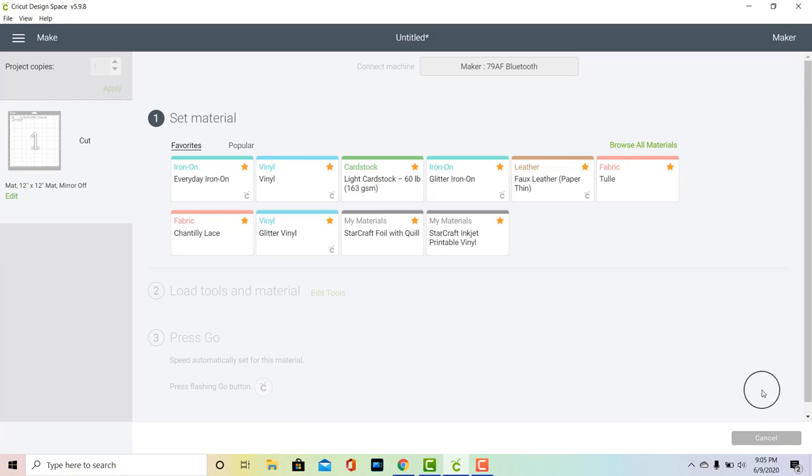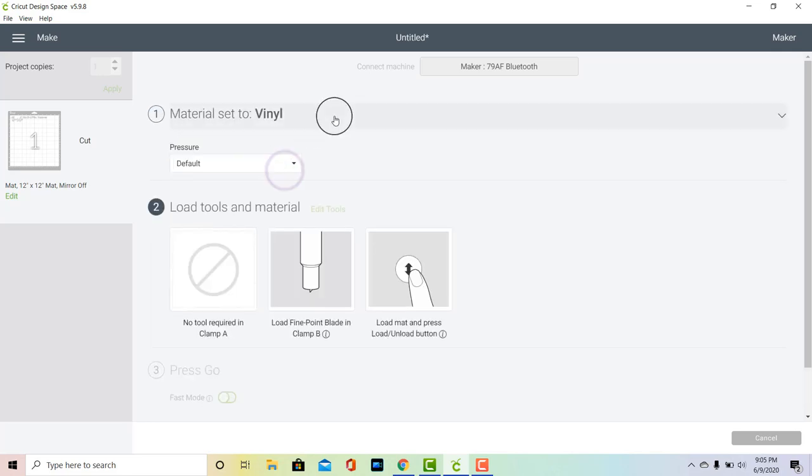Since we're going to be cutting something so small, I'm going to be using StarCraft HD adhesive vinyl. That is one of my new favorite vinyls of all time for really fine and intricate cuts. So that means that I'm just going to use the vinyl setting. So I'm going to cut out all of my letters and then I'll show you guys how to apply this.